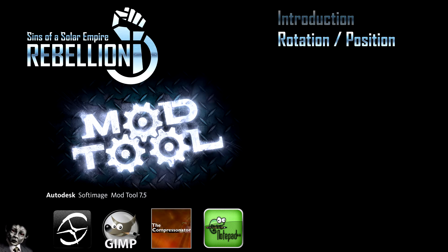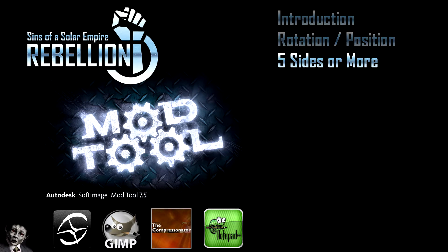The second video, which will be rather short, we will just be importing the dot object and discussing the position and rotation. Sins of a Solar Empire meshes will not accept polygons with more than four sides. We will discuss tris, which are three-sided polygons, or quads, four-sided polygons, the difference between the two and how to fix anything that has more than four sides.